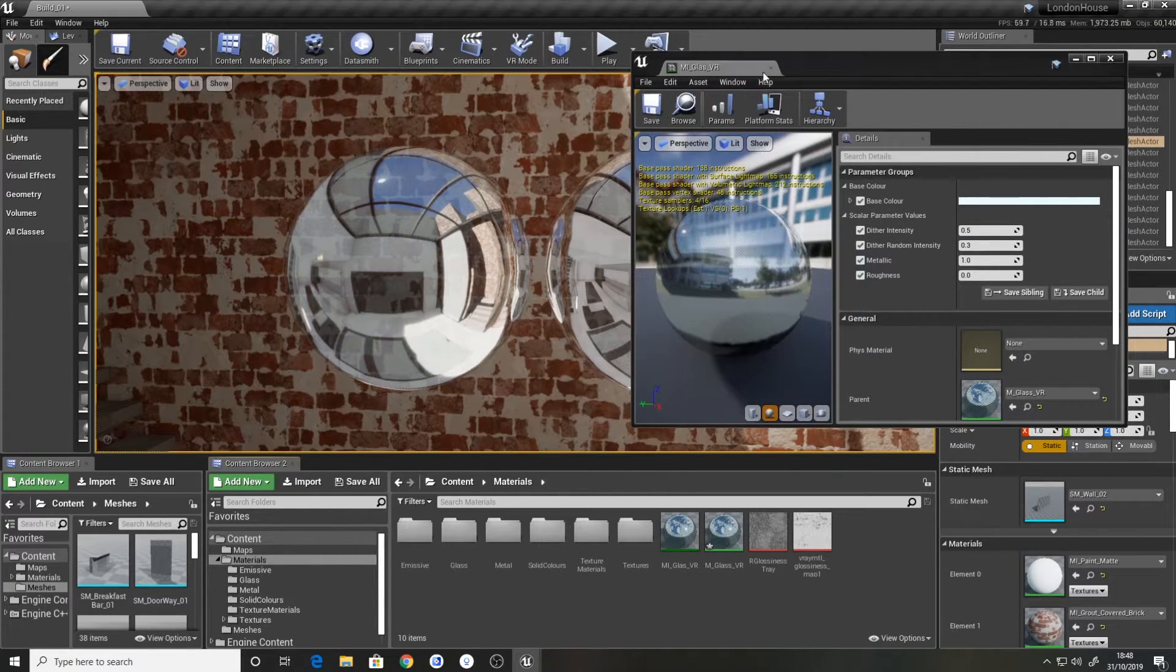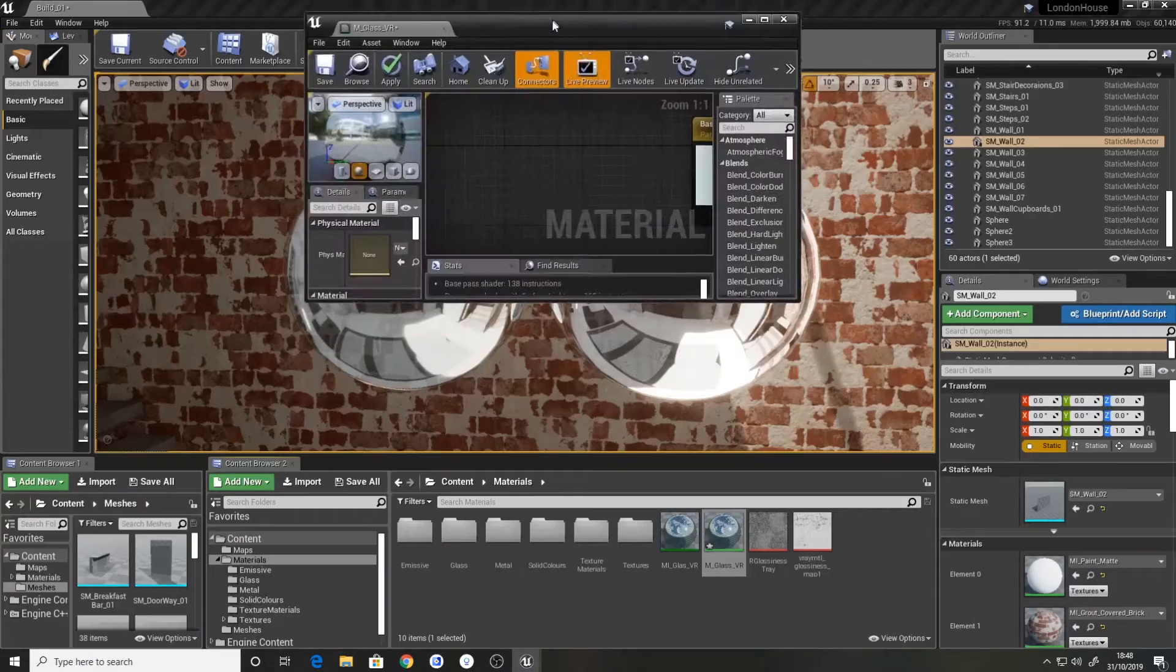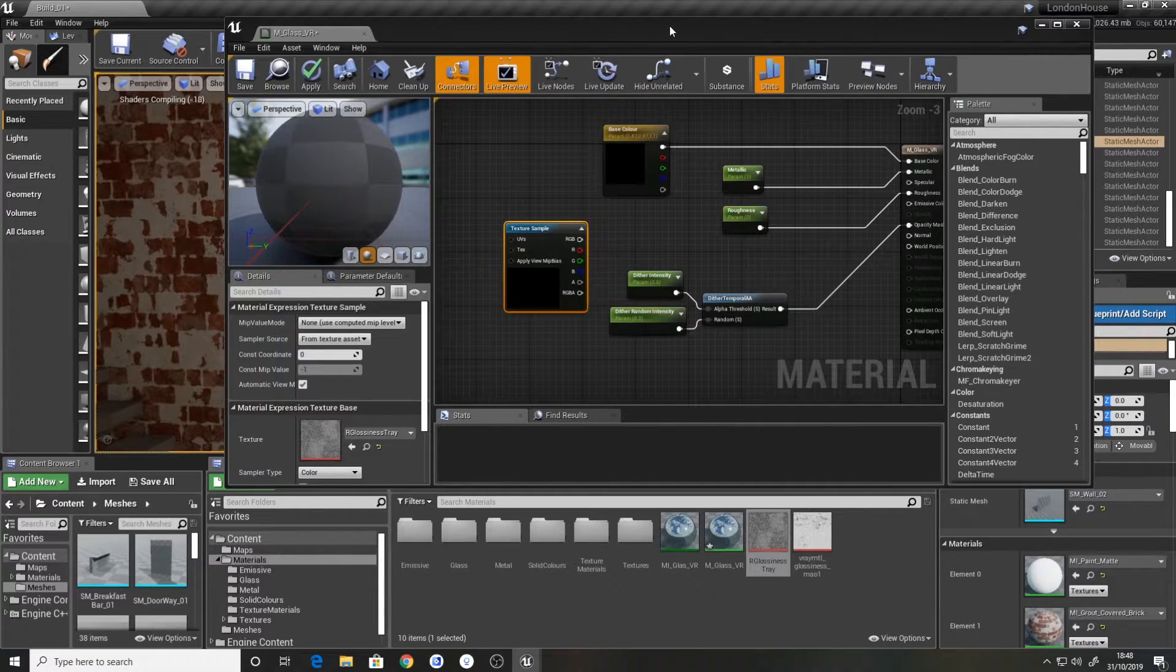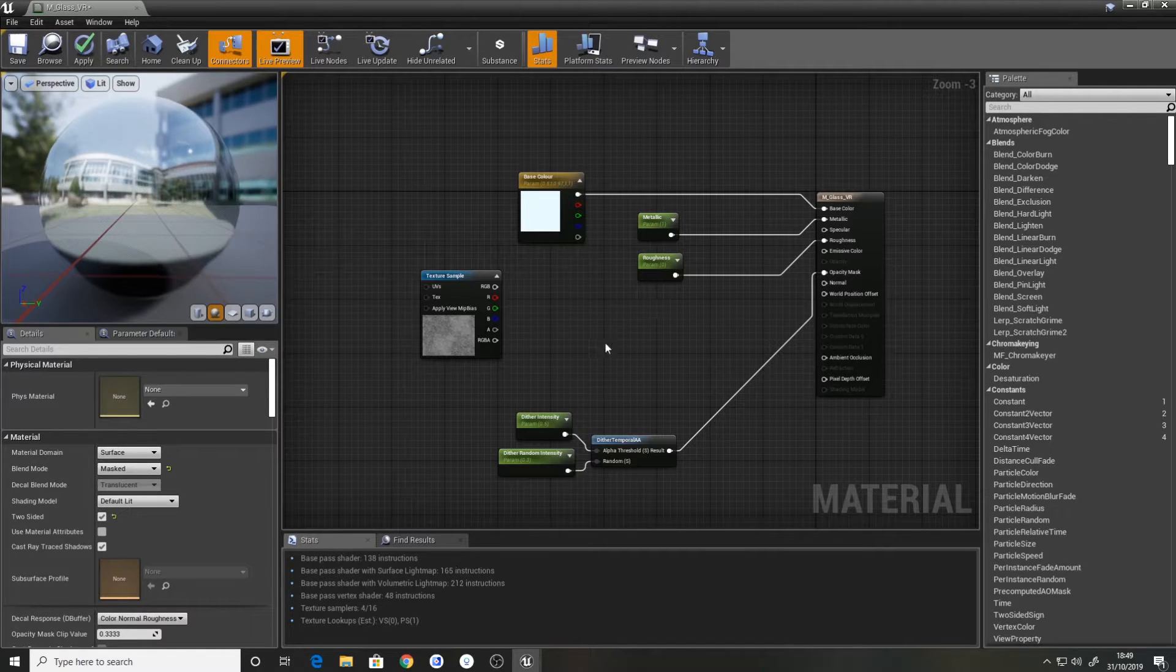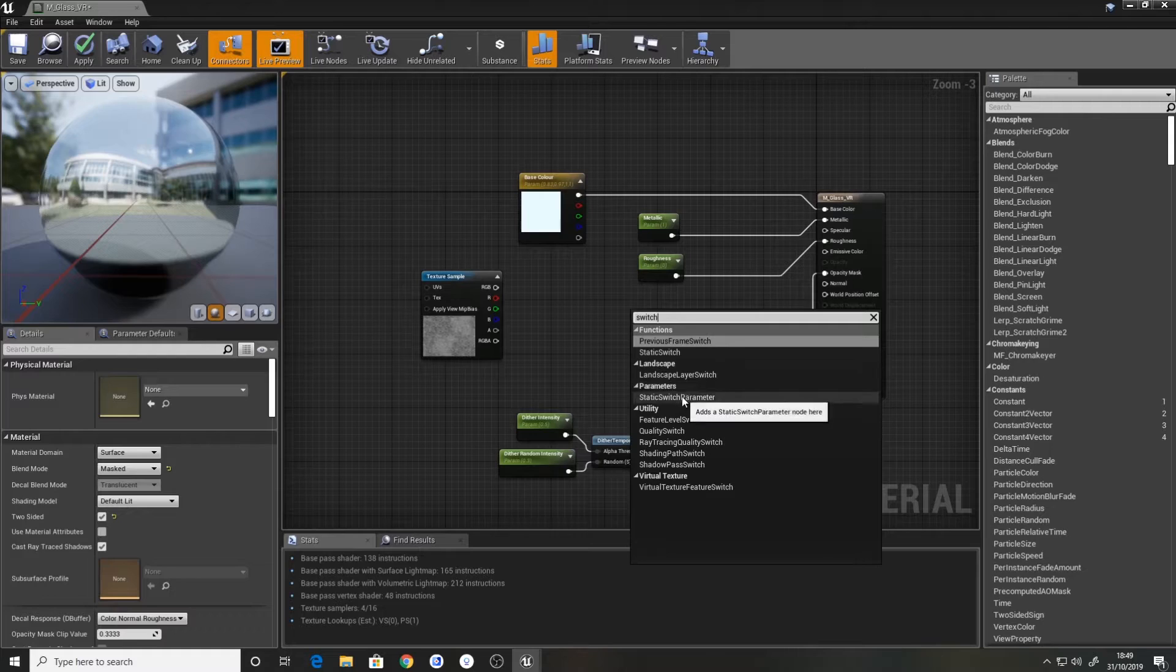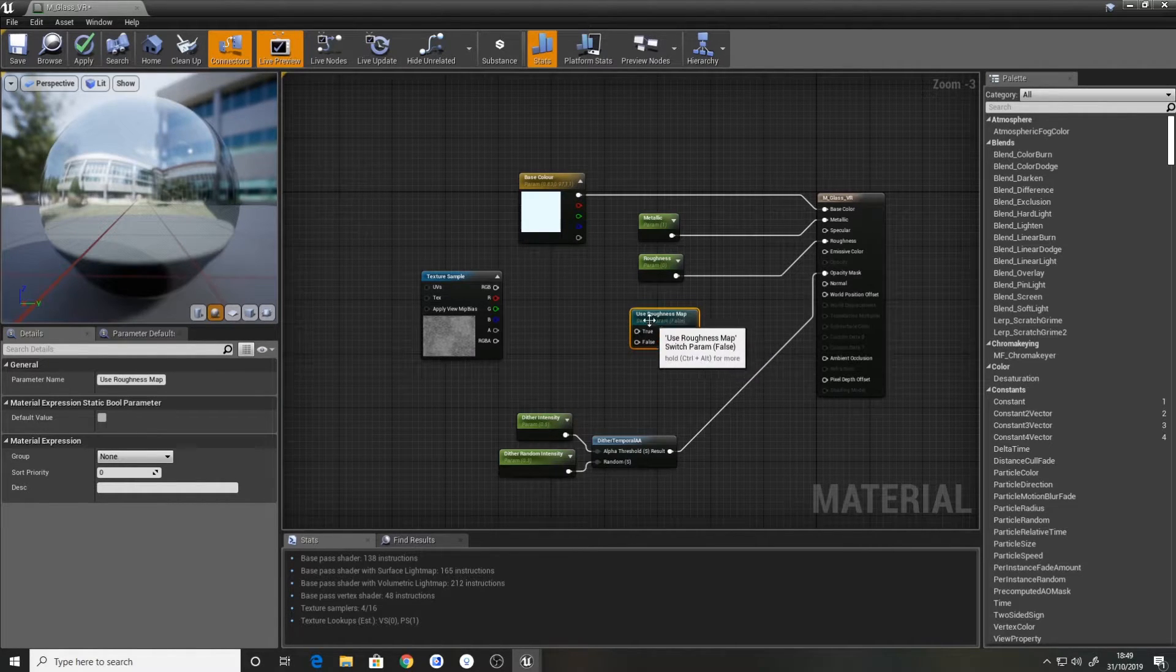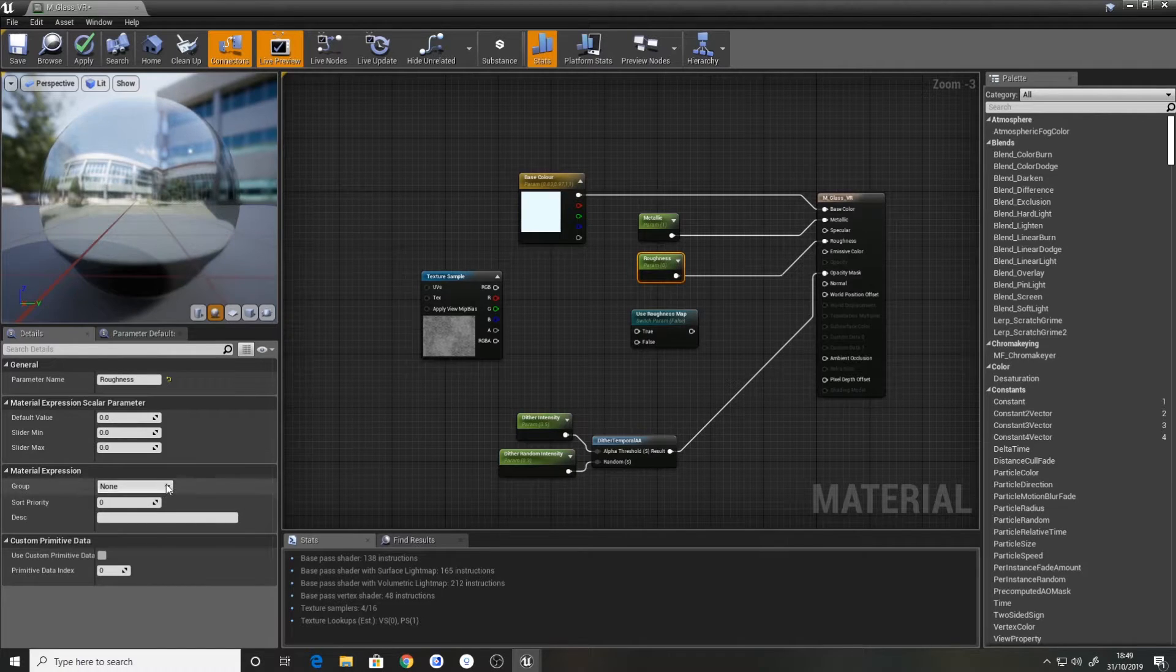What we want to do now actually is we'll take a roughness map. So if we open it back up, what we'll actually do is drag in a roughness material. Rather than having it so you've just got the material and you can't change the value, we'll actually set up a switch. So we'll create a static switch parameter and we'll call this use roughness map.